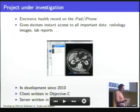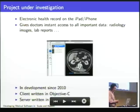Development started in 2010, as I said before.